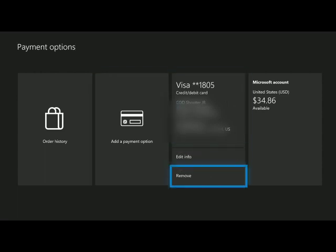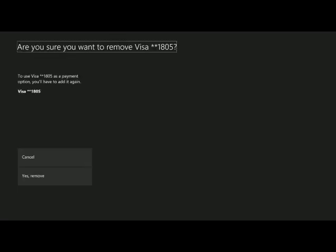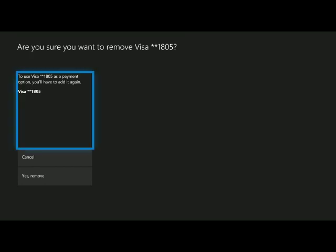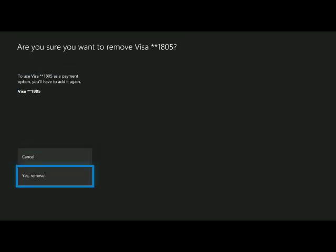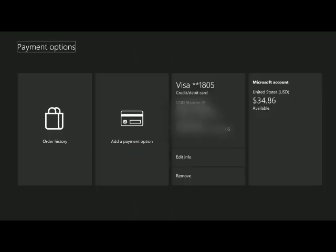Alright, removing it's pretty simple. Just come down and hit the remove button, just say yes, and it will be removed. Now one thing to be aware of, if you have any subscriptions linked to this payment option, it will not let you remove it. So you actually have to go through and remove any subscriptions that are linked to your credit card. That can be either by adding it to a second payment option or taking the auto renew off.